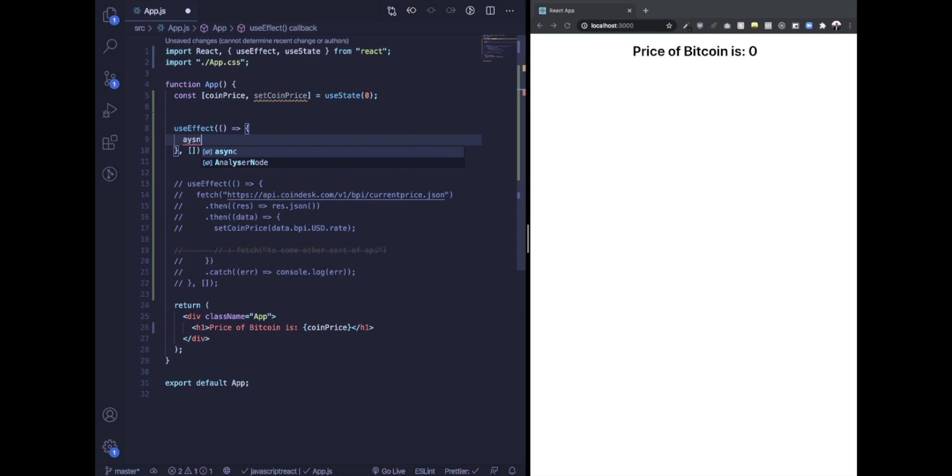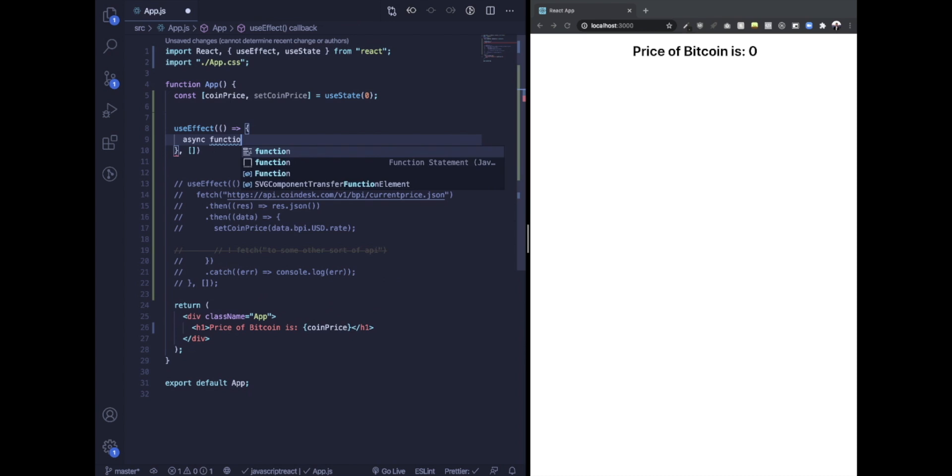So here's what I'm going to do. I'm going to create an async function. I'm just going to call this getBitcoinPrice.